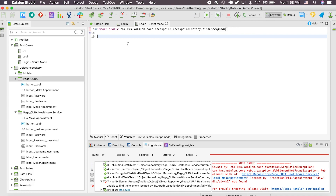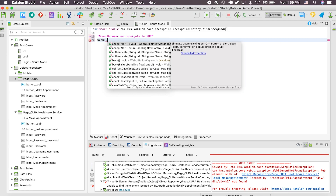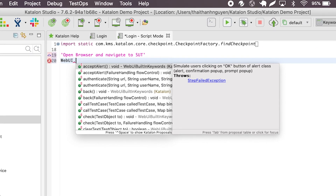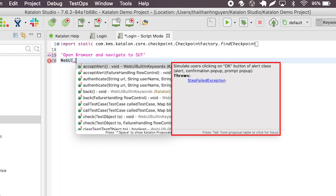Since Katalon Studio has an extensive web UI built-in keyword library, I'm going to utilize just that. The first thing you need to do is open the browser and navigate to the system under test. Type 'WebUI' to access the web UI keyword. After you enter the dot, this content assist tab will appear. Content assist provides users with context-sensitive suggestions for code completion. You can see all of the built-in keywords for web UI testing displayed here. When you select a keyword, a description will display alongside it for your reference.